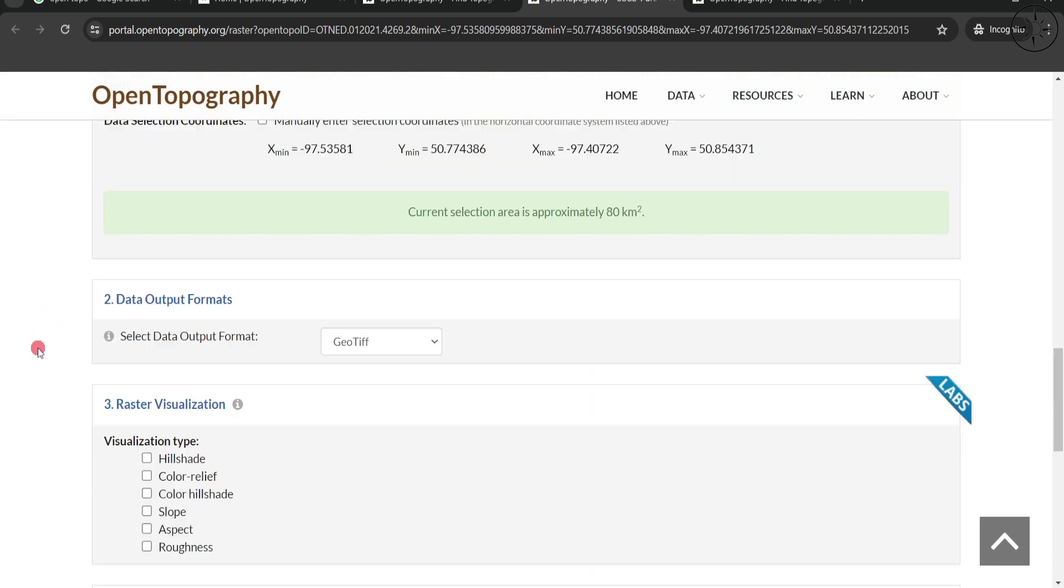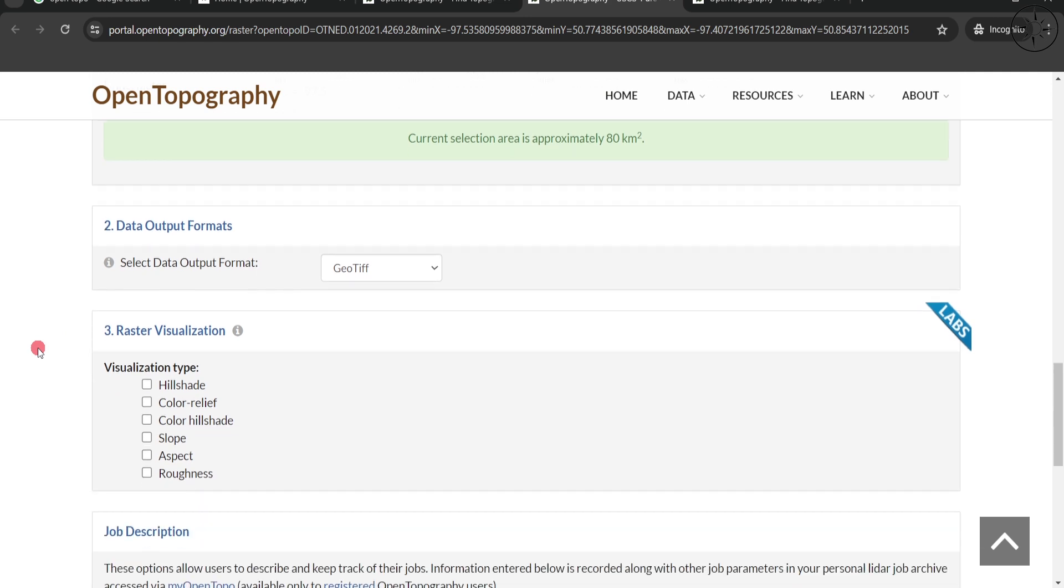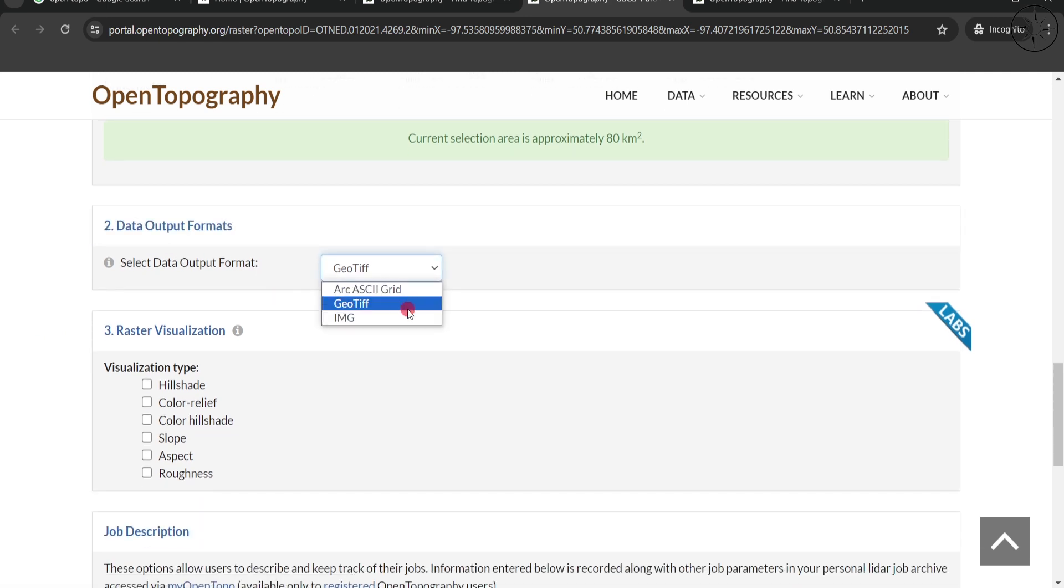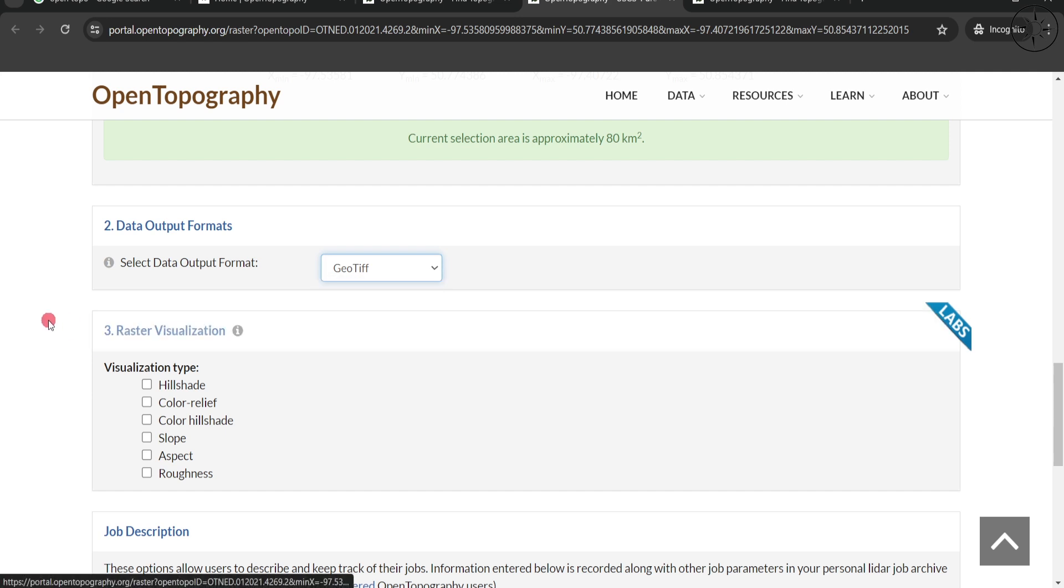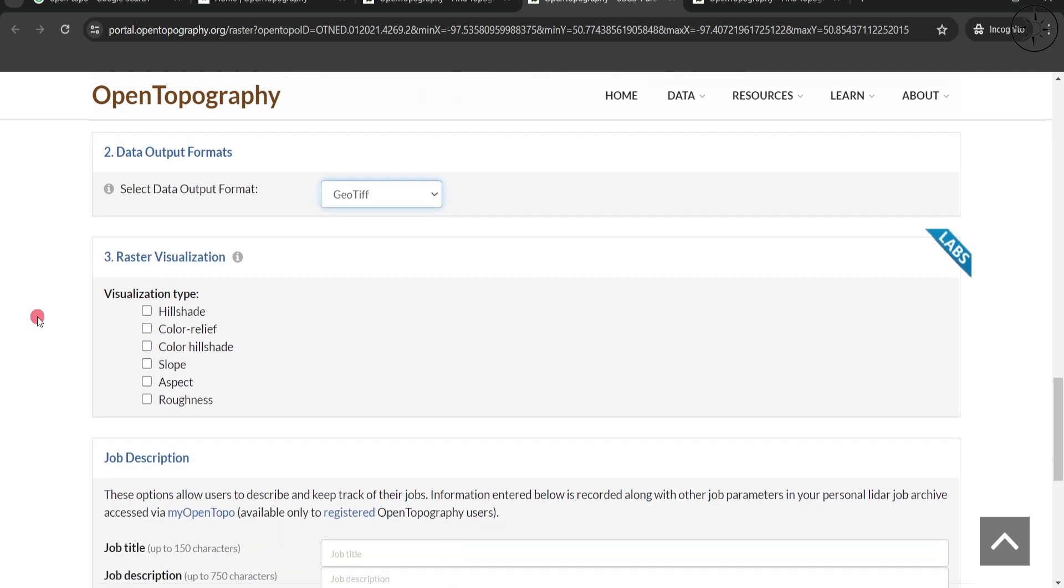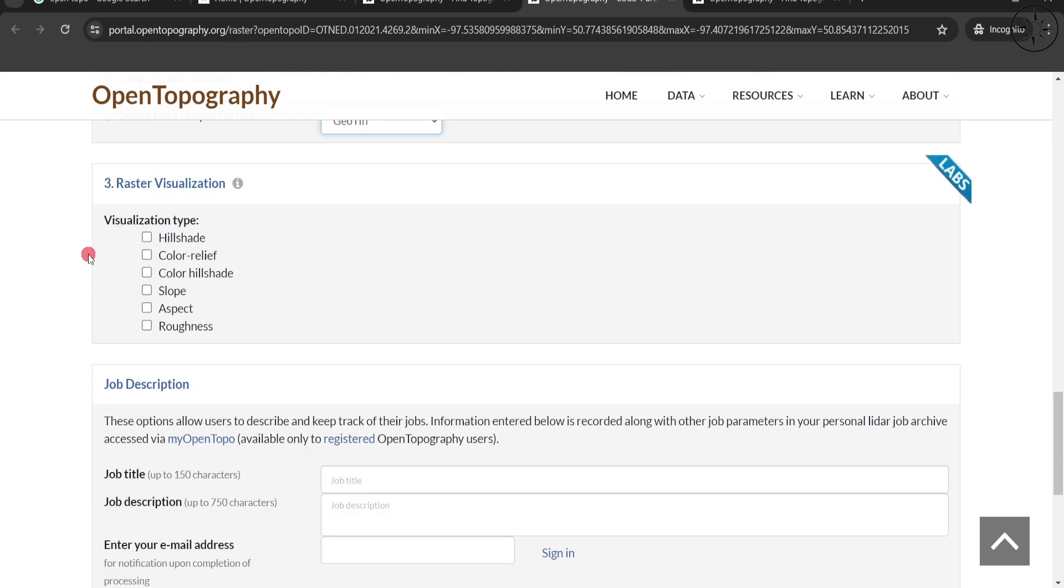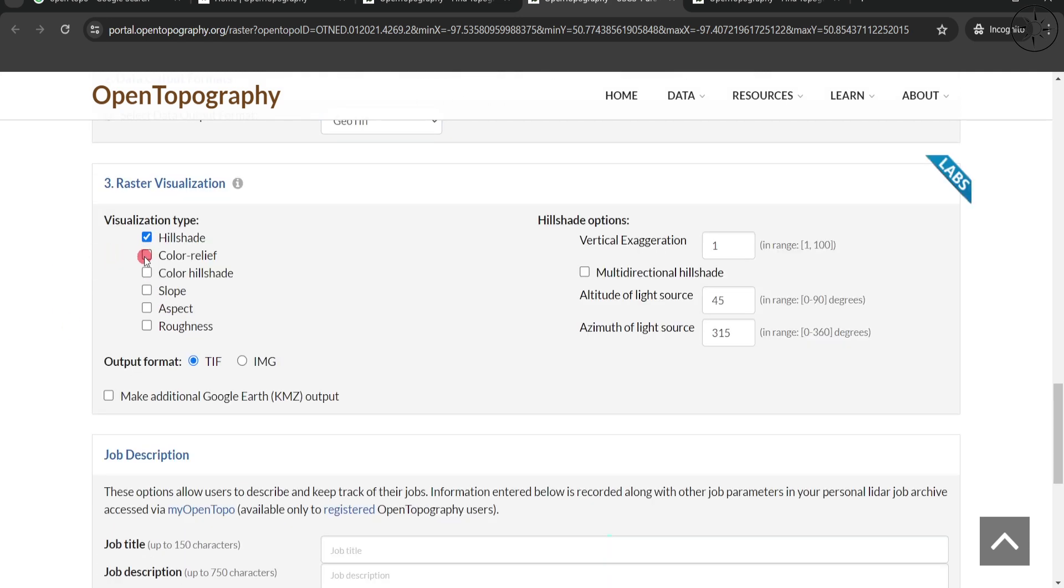Down here you have multiple options to choose from for your data output. For us, we'll go with GeoTIFF. For the visualization, we are going to select all these options. Here you can also specify the vertical exaggeration and color ramp. You should input your